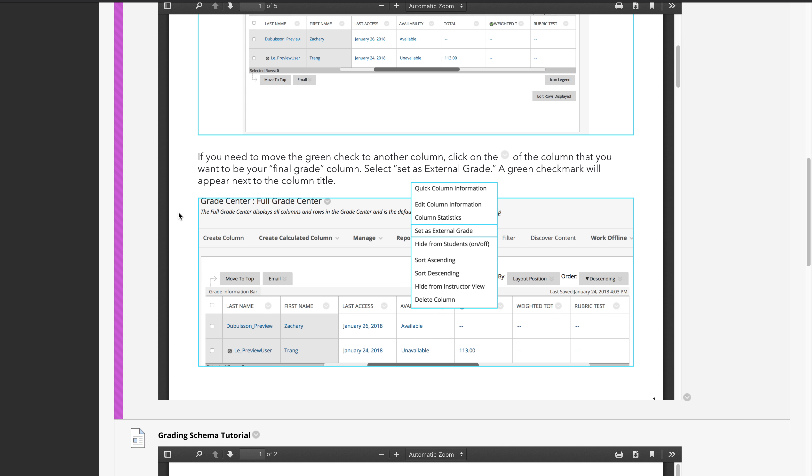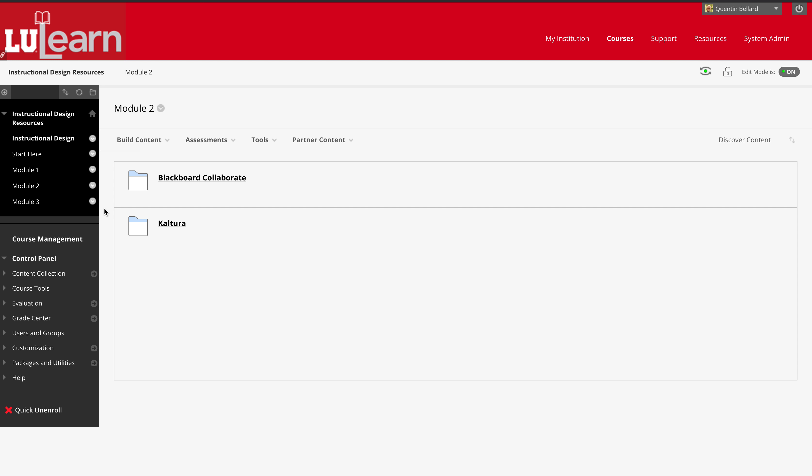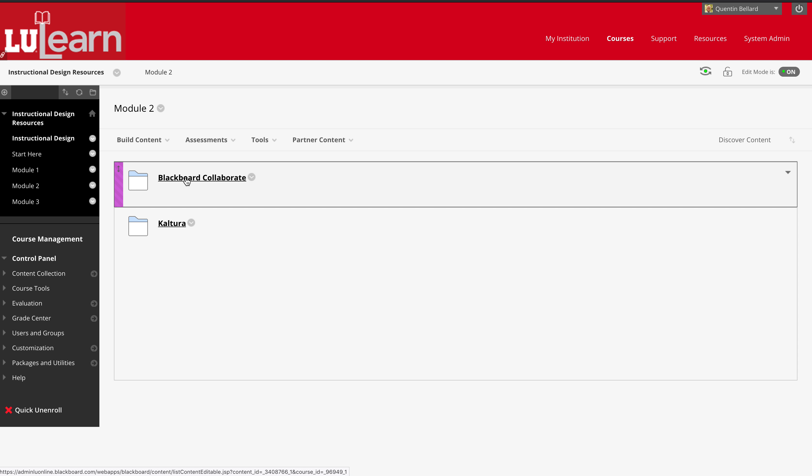In module two we have blackboard collaborate and we have kaltura. Blackboard collaborate is our virtual office hours tool, and we show the faculty how to get started with it and then how to get a captioner and a viewer as well.